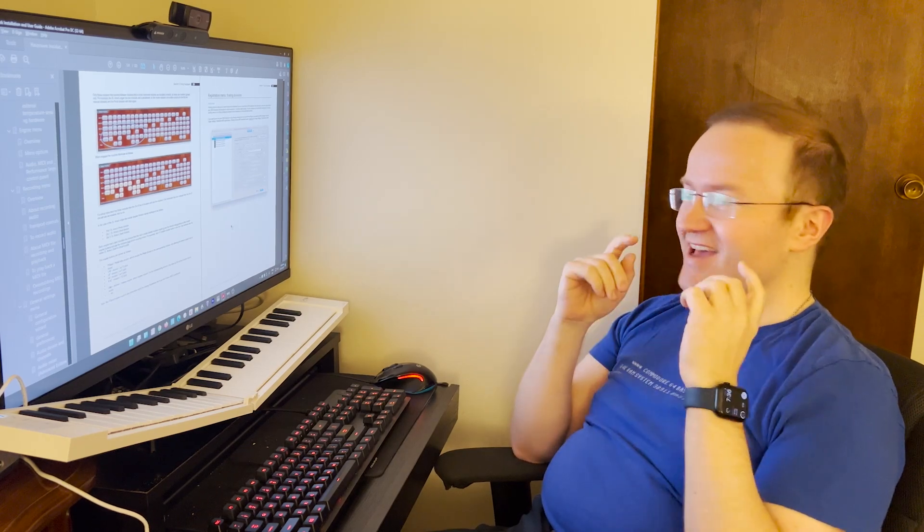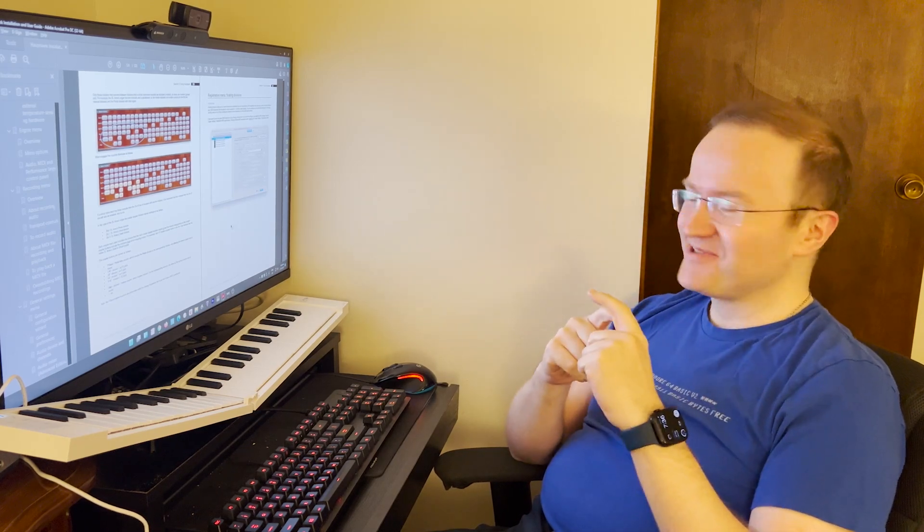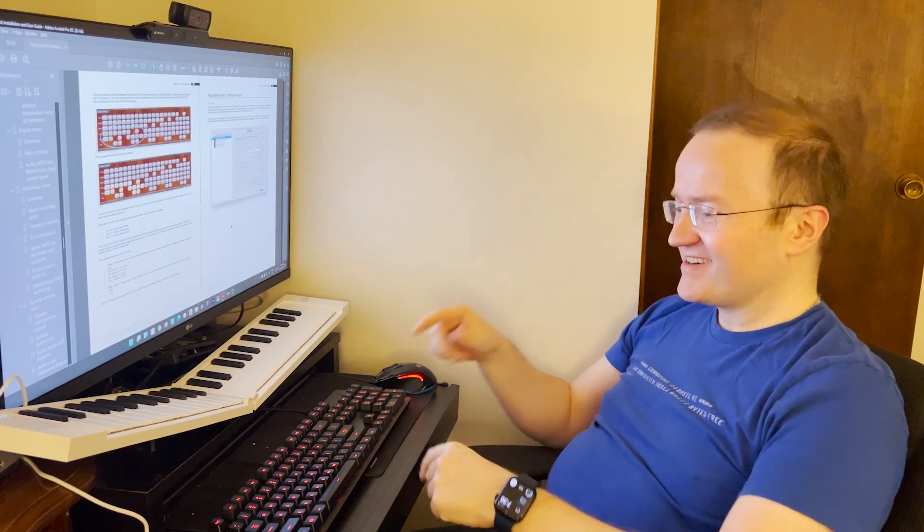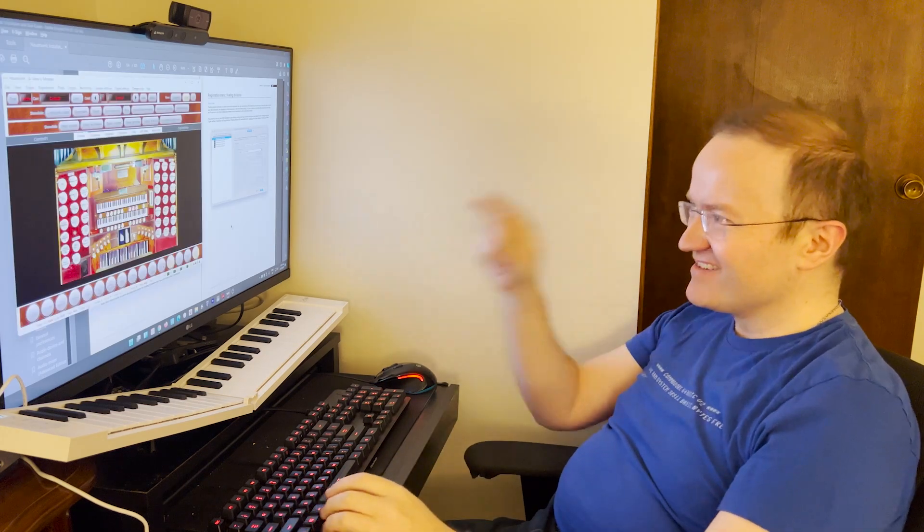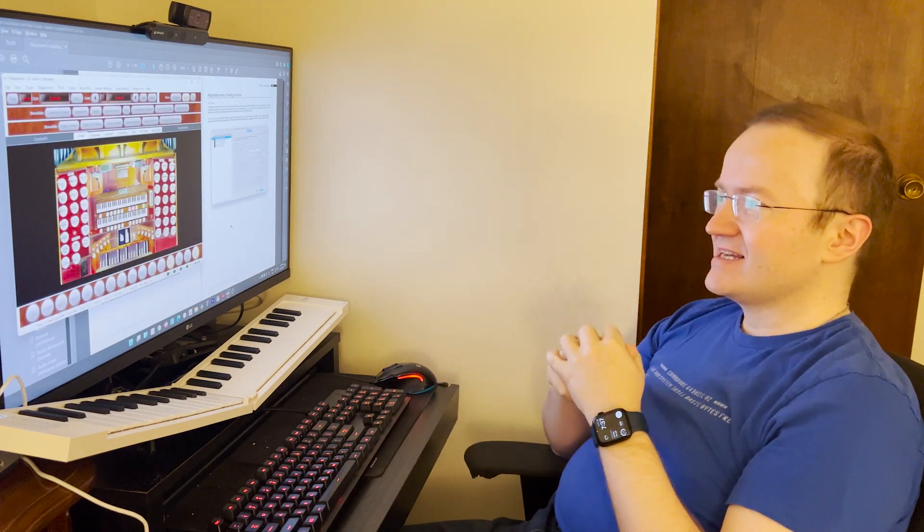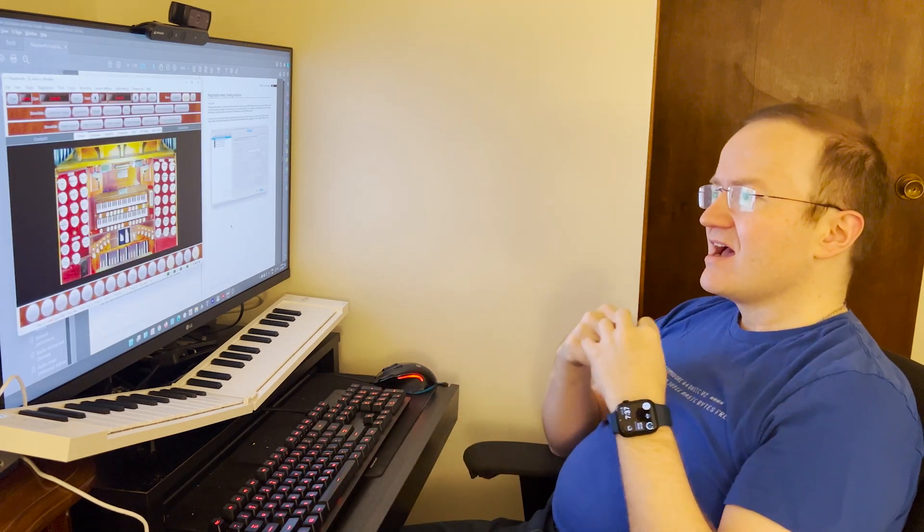However, if you really want to get into floating divisions, let me show you. I went to the manual to figure this out. Here's how it works and we're using the St. Anne's set.